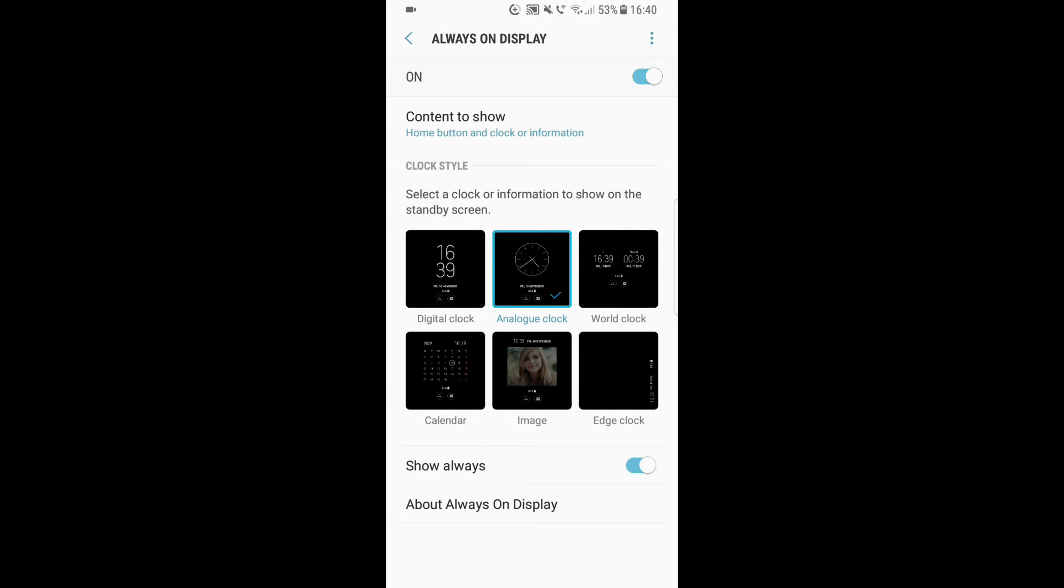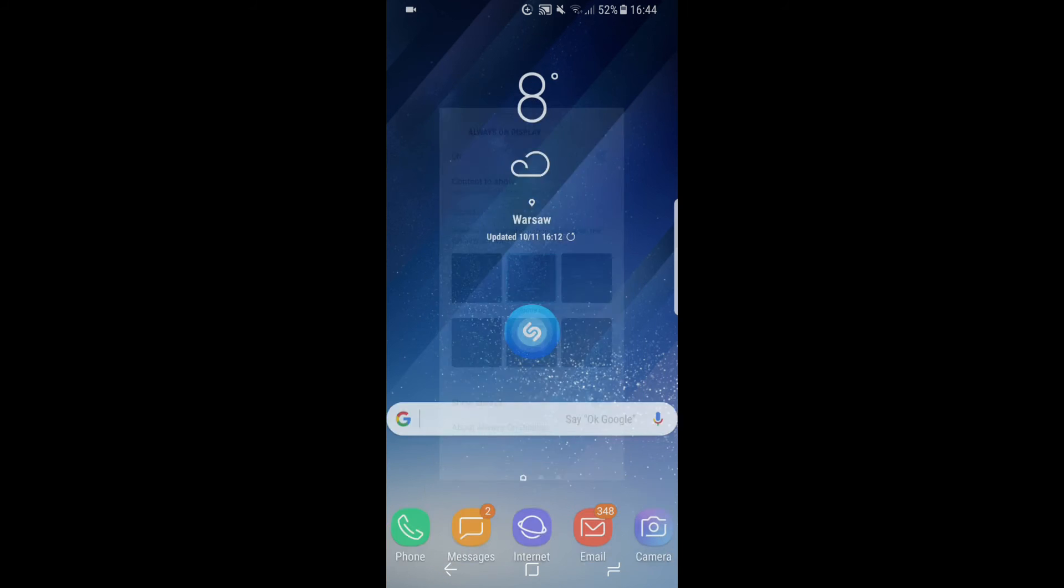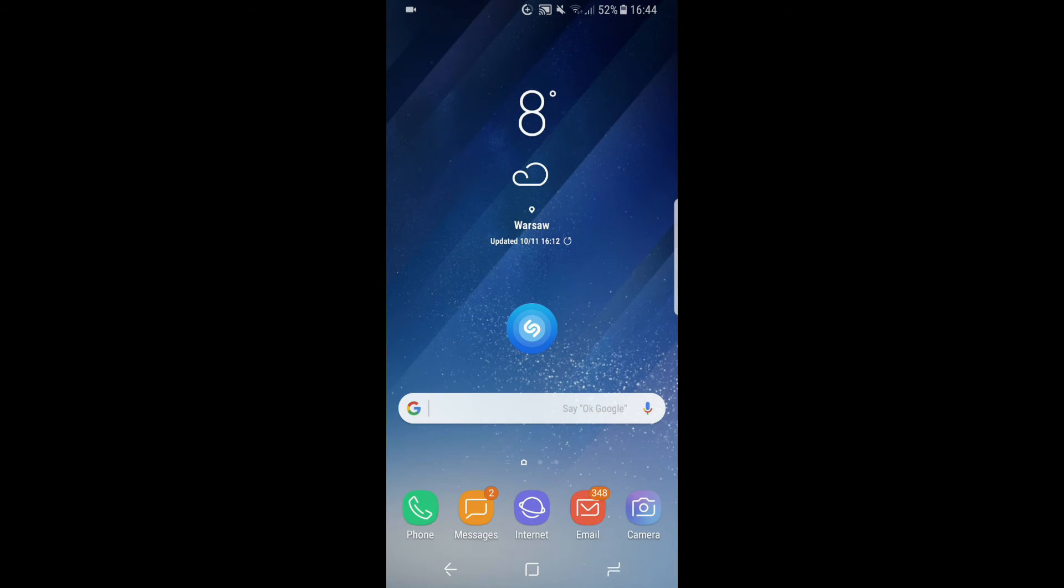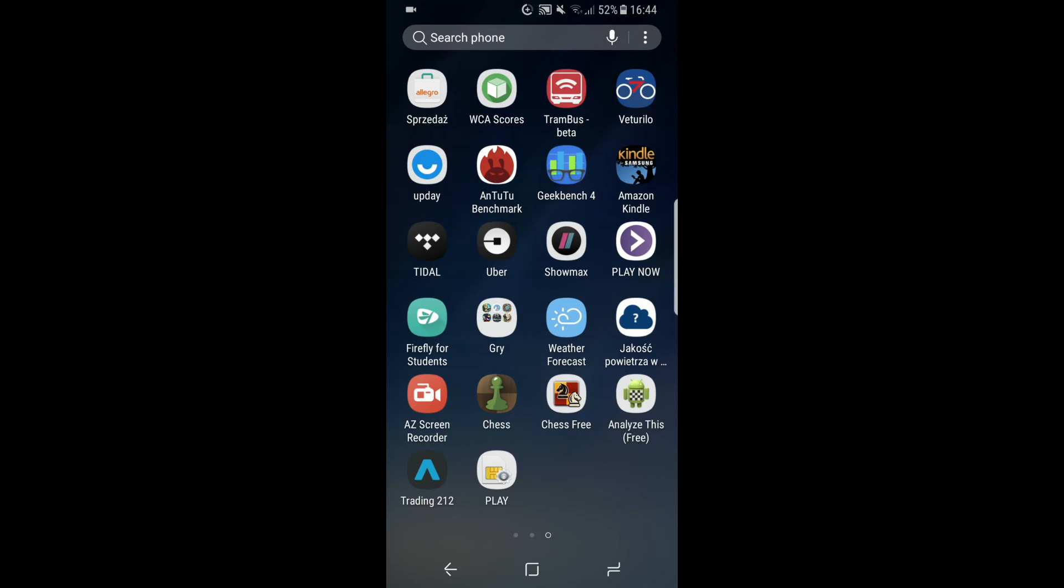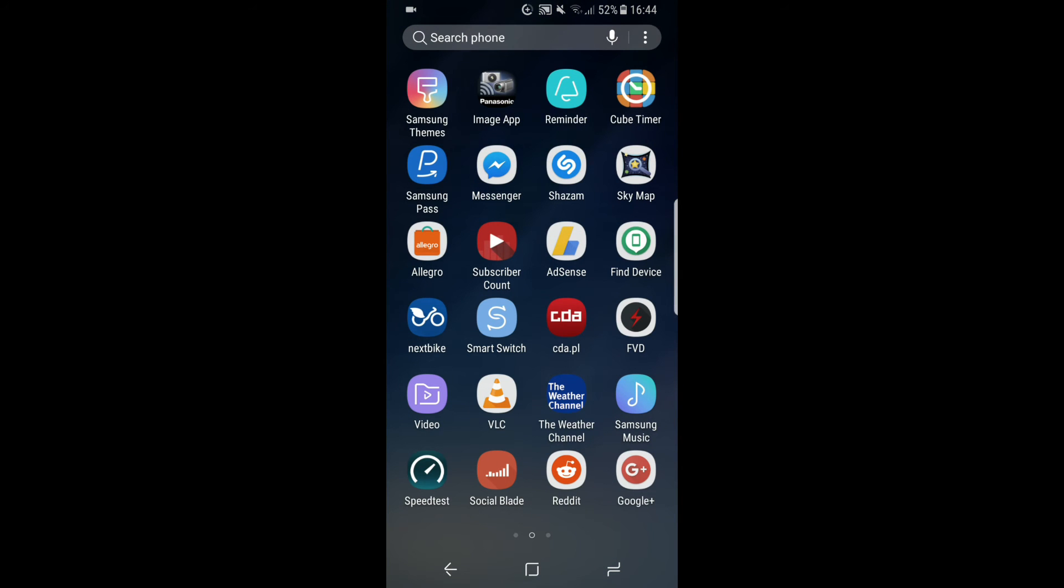But if you don't like those themes or you just want something new, you can always download additional themes from the Samsung Themes app. In order to do that, we have to go to the Samsung Themes Store. We find the app—it looks like this—in the upper left corner, so we basically click it.